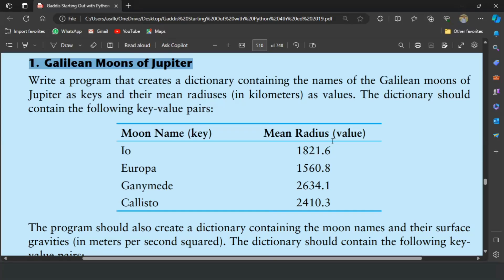Welcome guys. In this video I will write the Python program for the first exercise of chapter 9. This is the Galilean moons of Jupiter program.